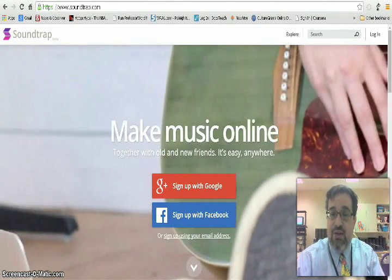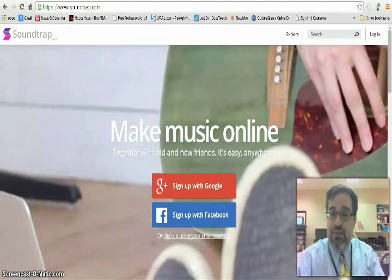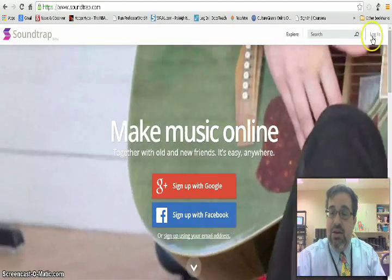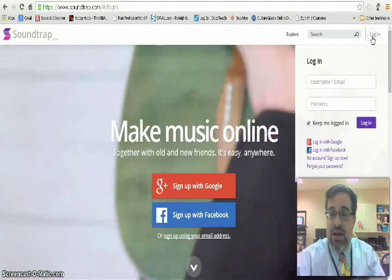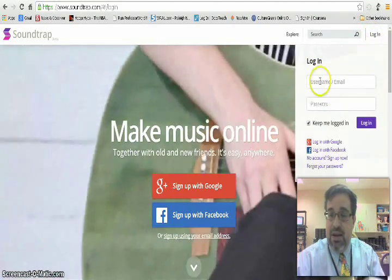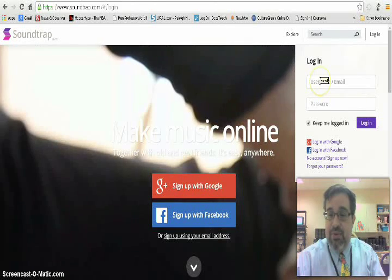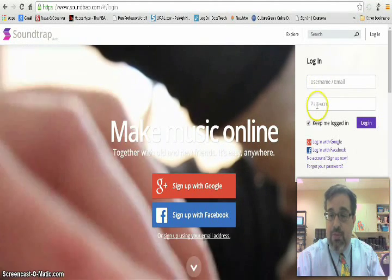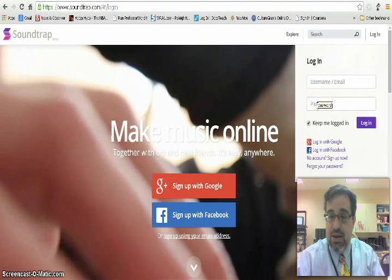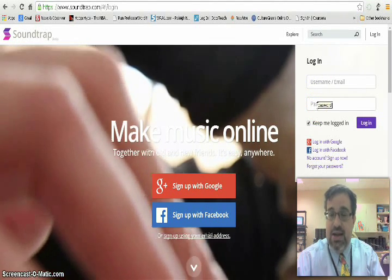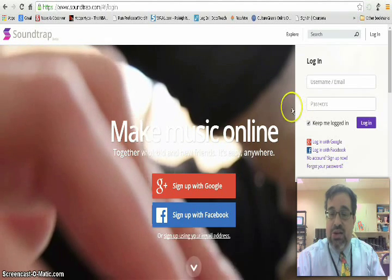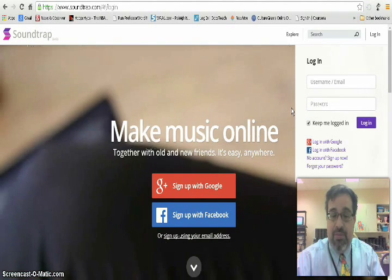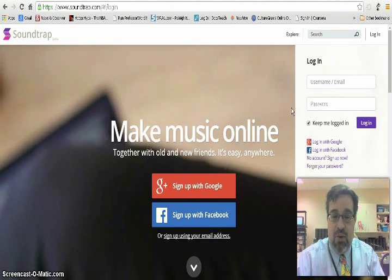You do need to sign up for a free account. Click on Login, and you sign up with your username or email and your password, and sign in. I'm going to stop and sign in for a moment, and I'll be right back.